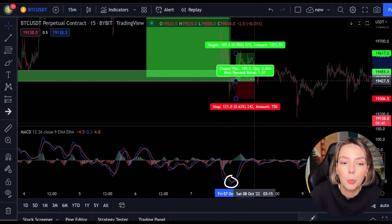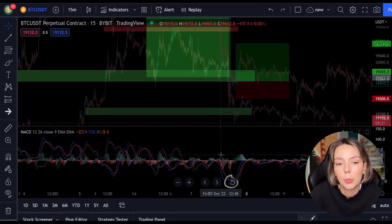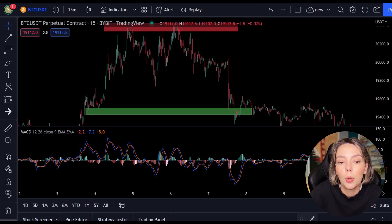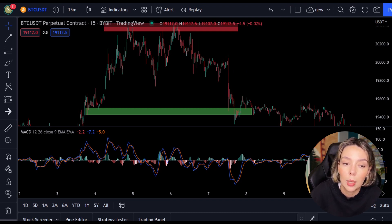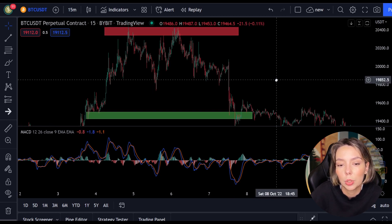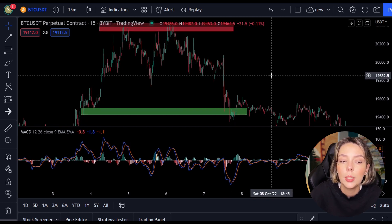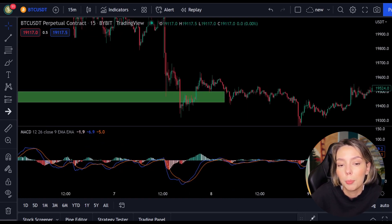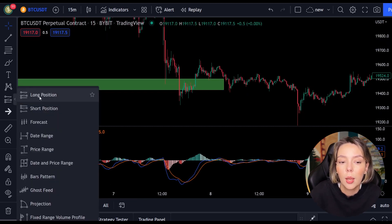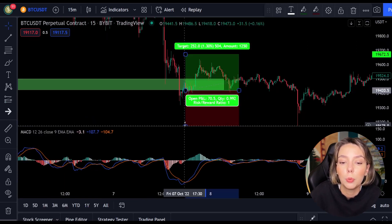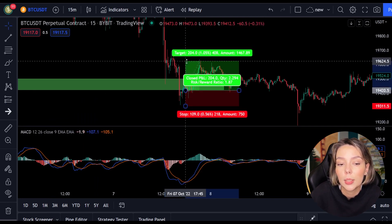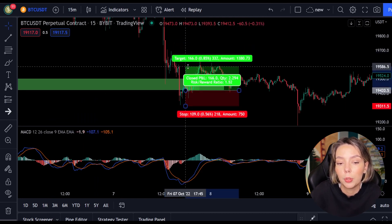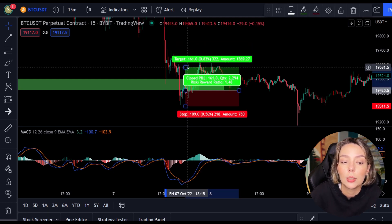Now we move on to the most important part of this video: placing the take profit and the stop loss. Whenever you open a position you need to know when to get out, either with a win or a loss. In this strategy I always use a risk-reward ratio of 1.5, meaning I want to make 1.5 times as much profit as my potential loss. As soon as the lines cross I open my long position and put my stop loss below the lowest point. Then I set my take profit target 1.5 times higher.